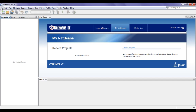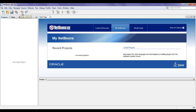In the menu bar, we find different menus: File, Edit, View, Navigate, Source, Refactor, Run, Debug, Profile, Team, Tools, Window, and Help. Below the menu bar, we have the toolbar. In the toolbar, we have different tools for creating a new file, creating a new project, opening a project, save all, undo, redo, and run the project.